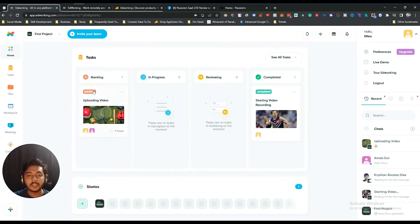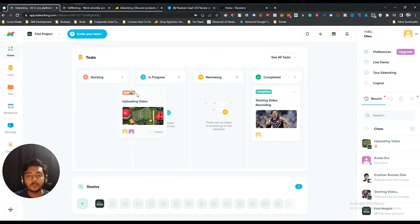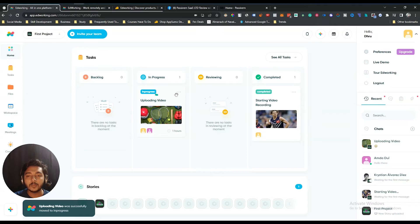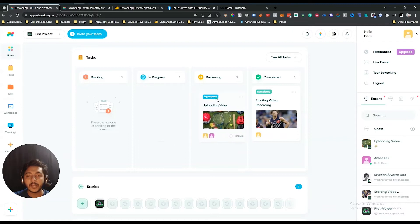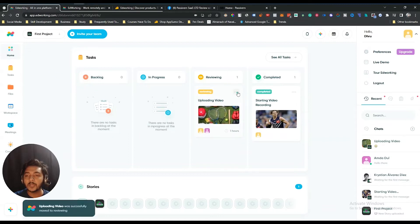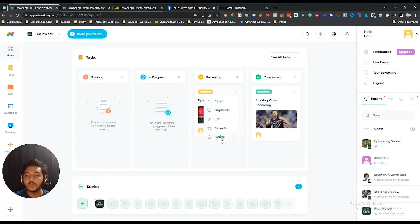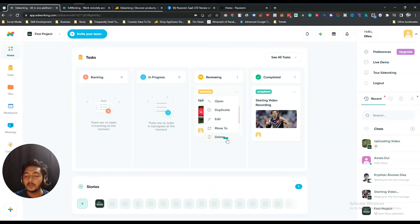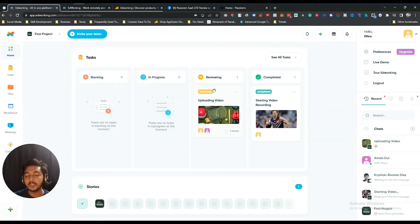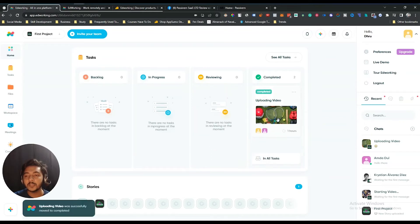Now this task is in the Backlog section. If it's in progress, you just drag and drop it into the In Progress section. If it's in review, drag and drop it to the Reviews section. There are three dots — you can open the task, duplicate it, edit it, move it to any column, or delete it. Once the task is completed, just drag and drop it into the Complete section.